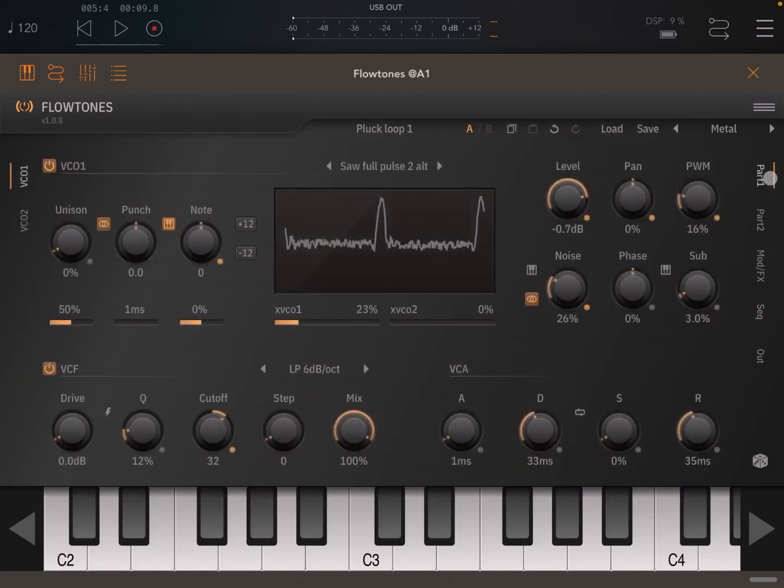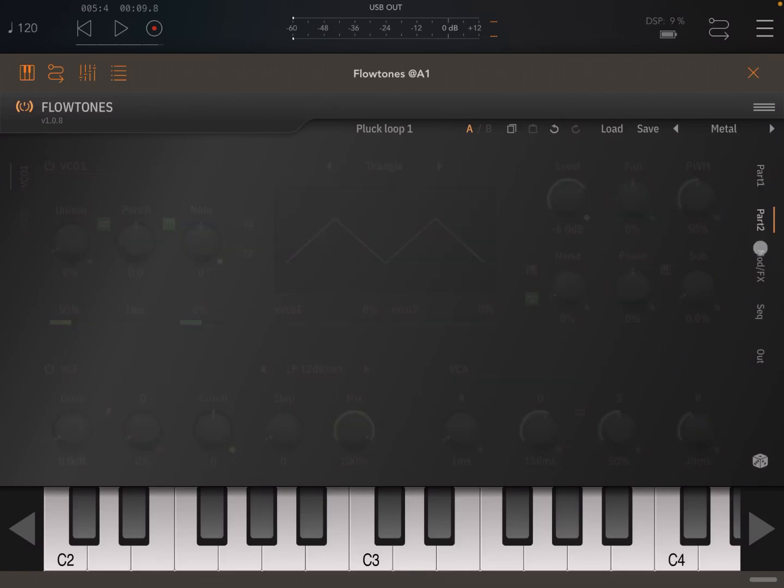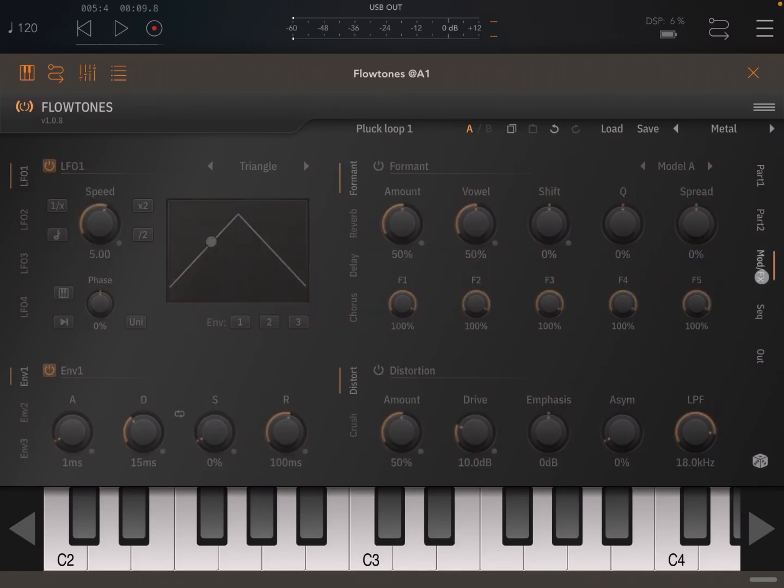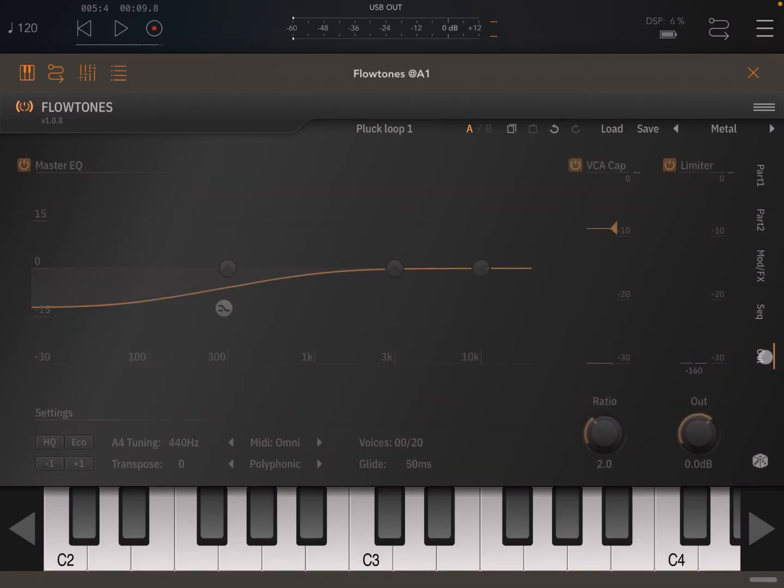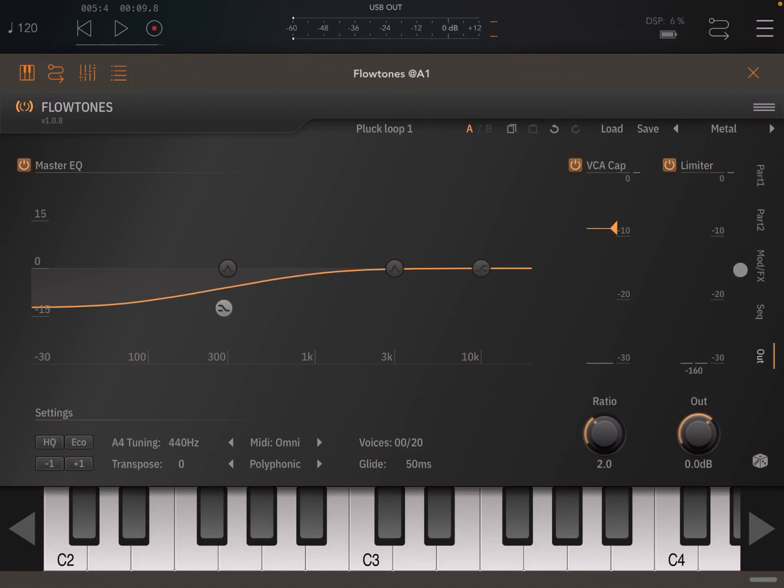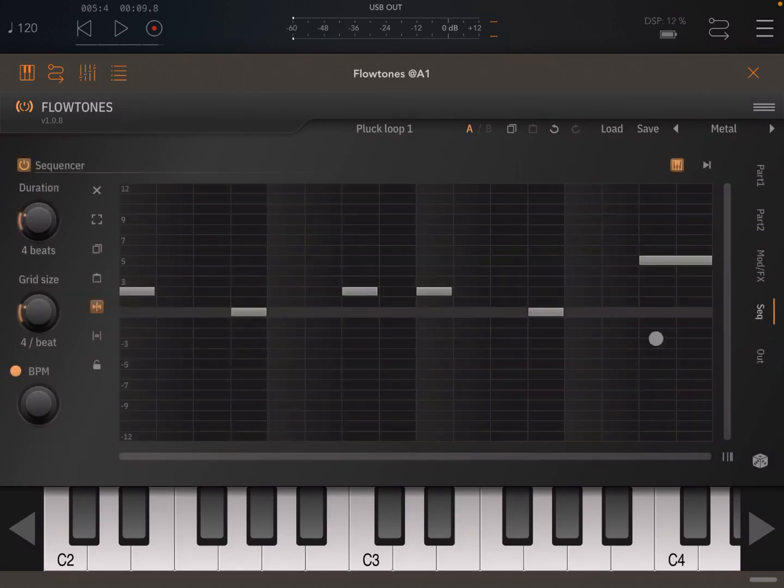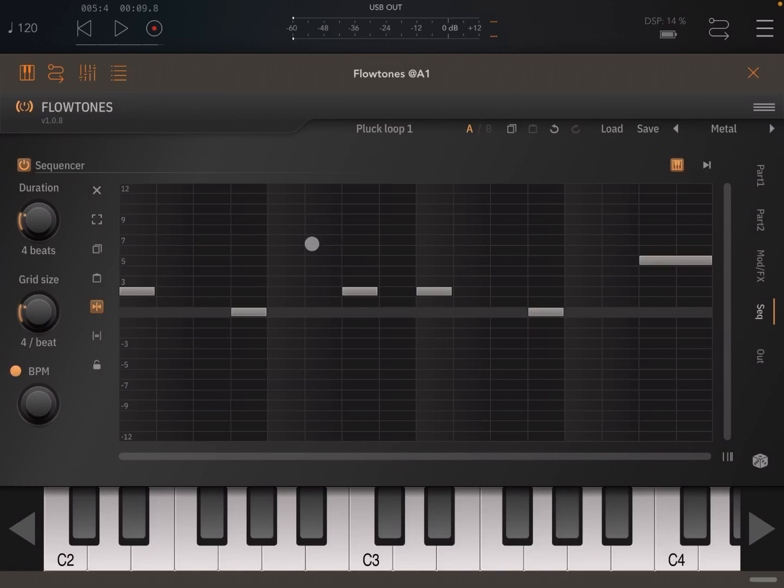Now, as you recall, you have part one, part two, Modulation Effects Sequencer and Output. And I showed these very quickly in one of the previous tutorials. Now, let's go to Sequencer.